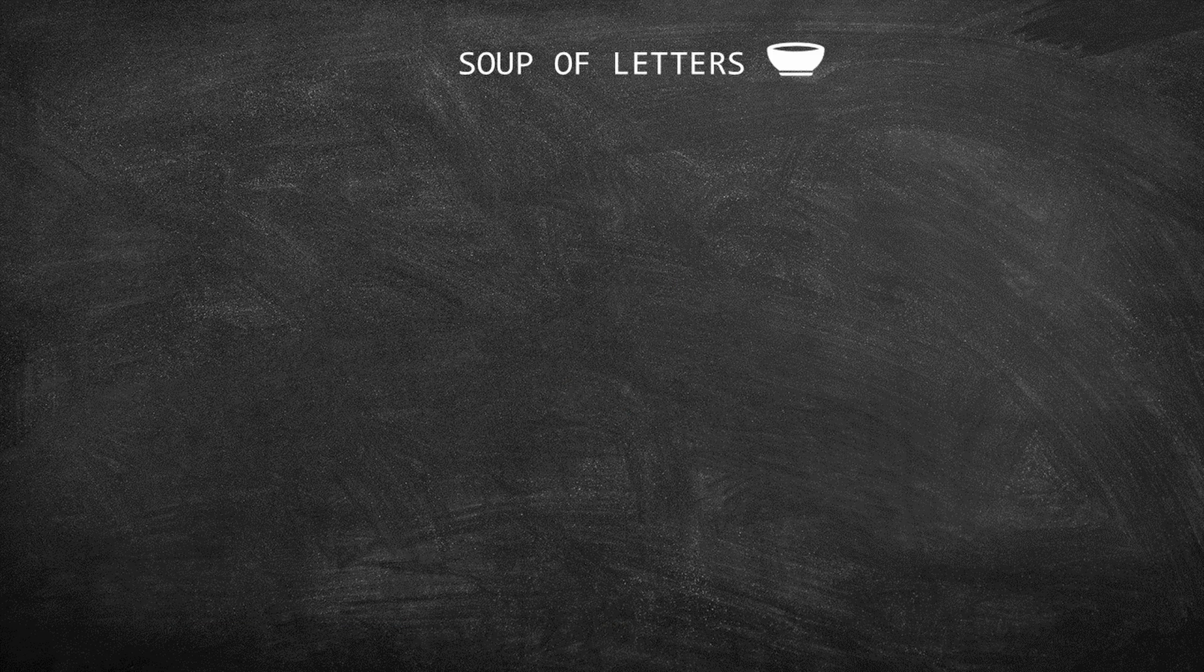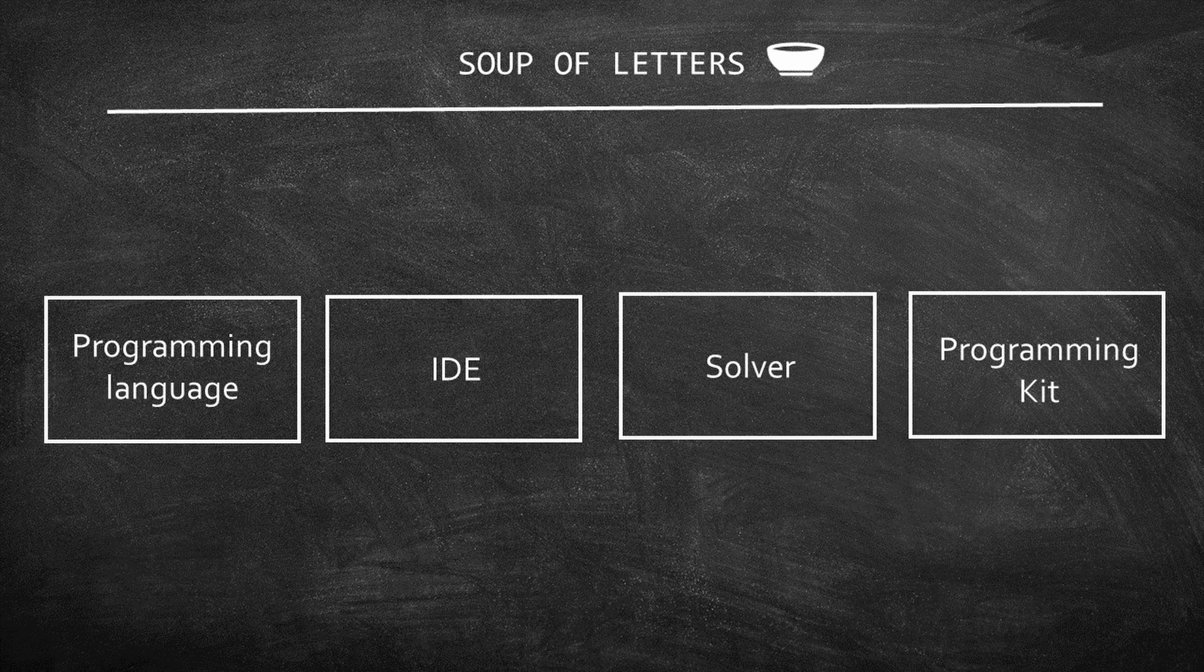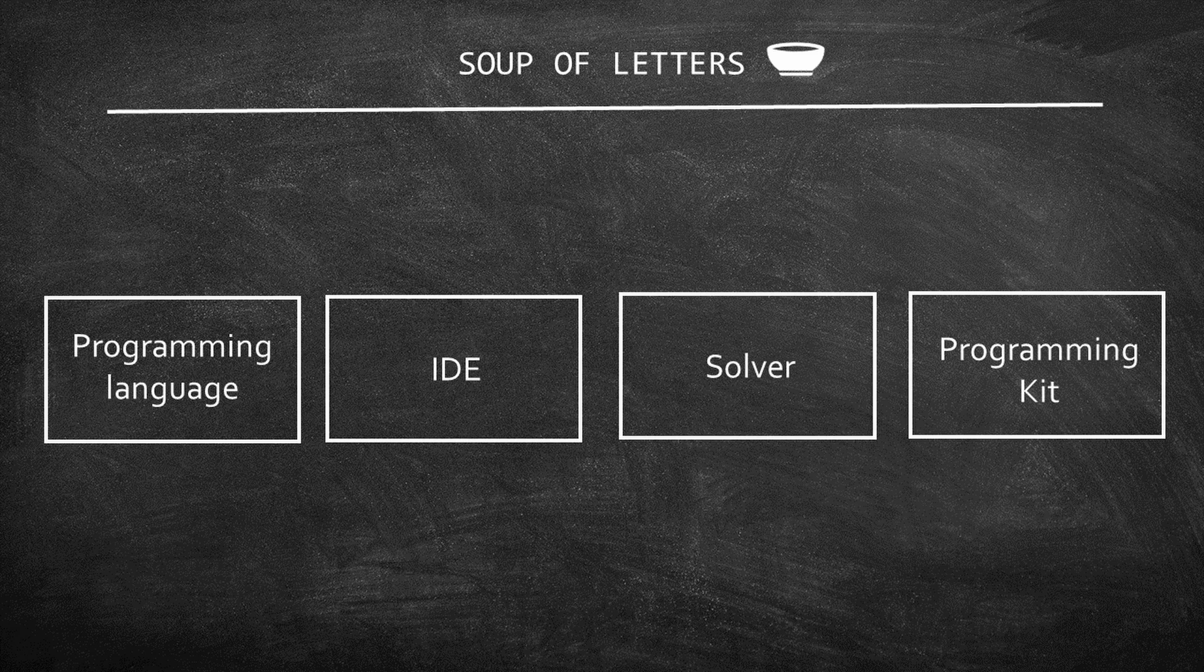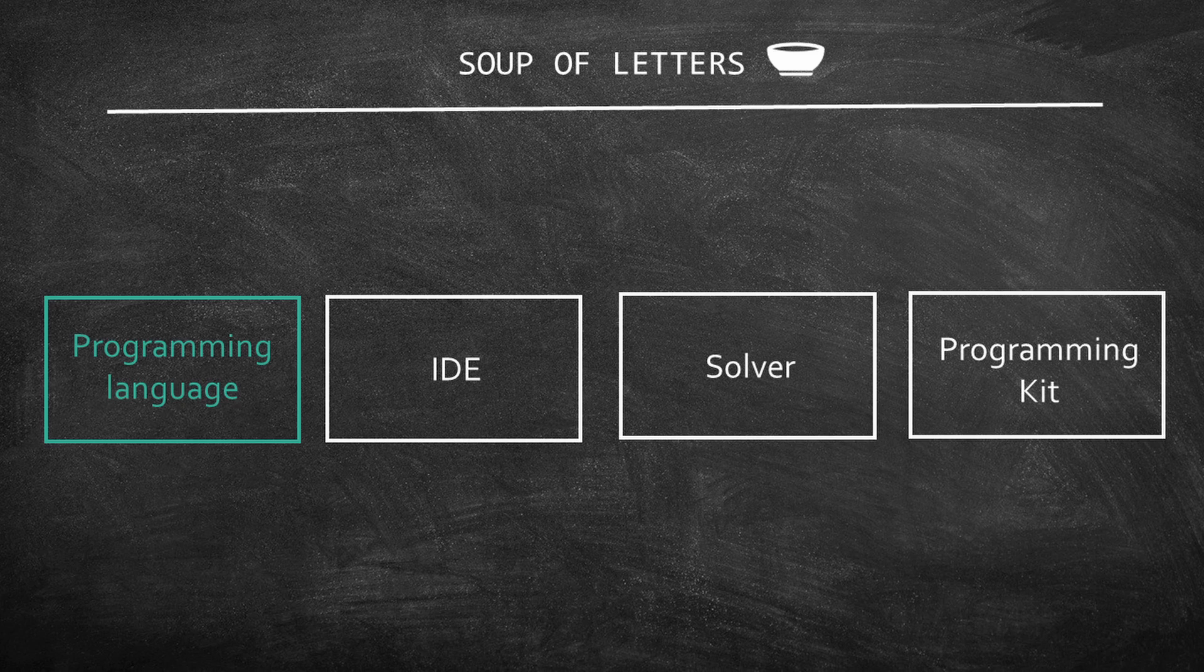This lecture aims to give a brief overview of programming languages, then explain what an IDE and a solver are. I will also talk about the GNU Linear Programming Kit and GUSSEC. Now that you know the structure of the video, let's discuss programming languages.